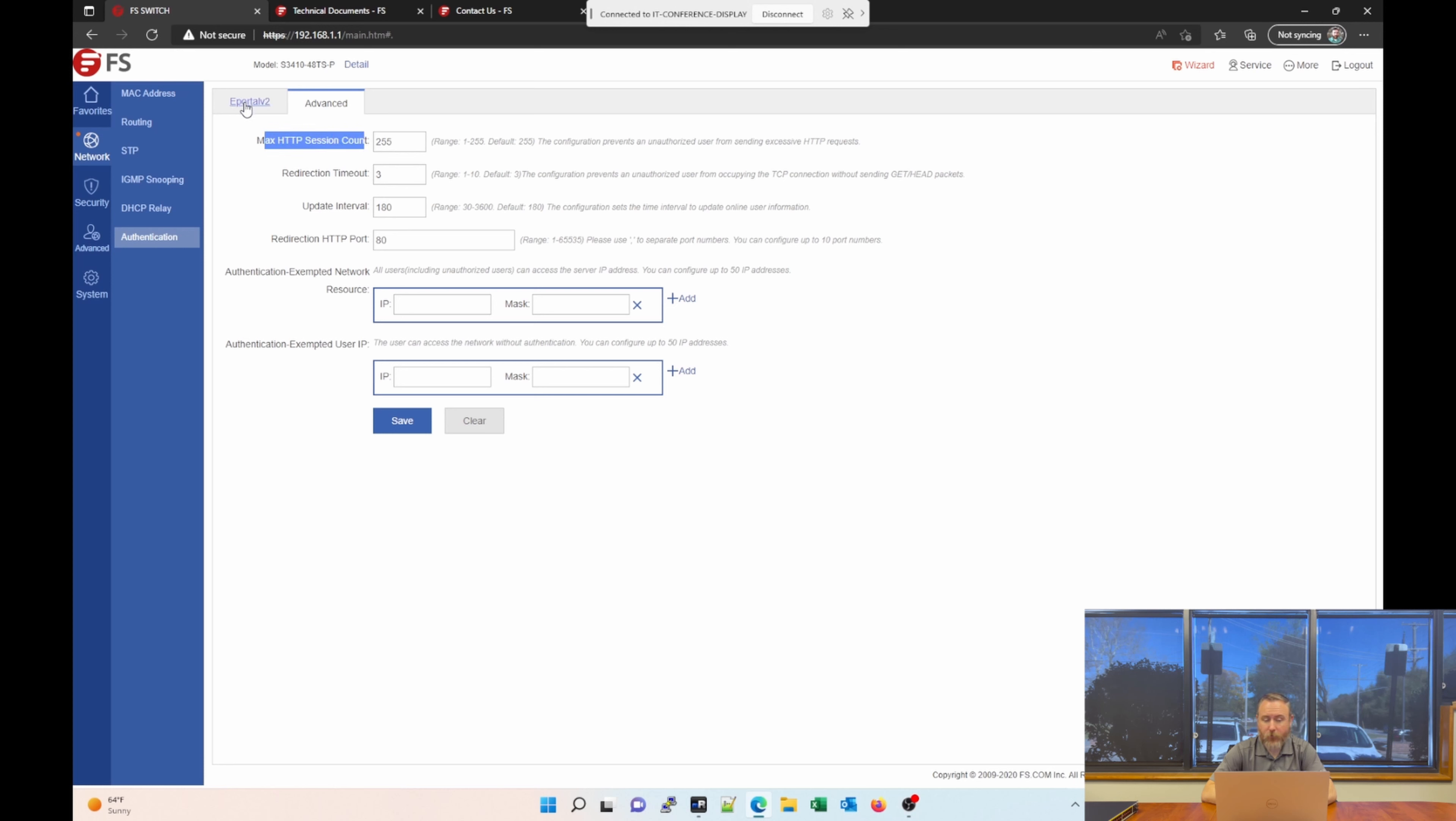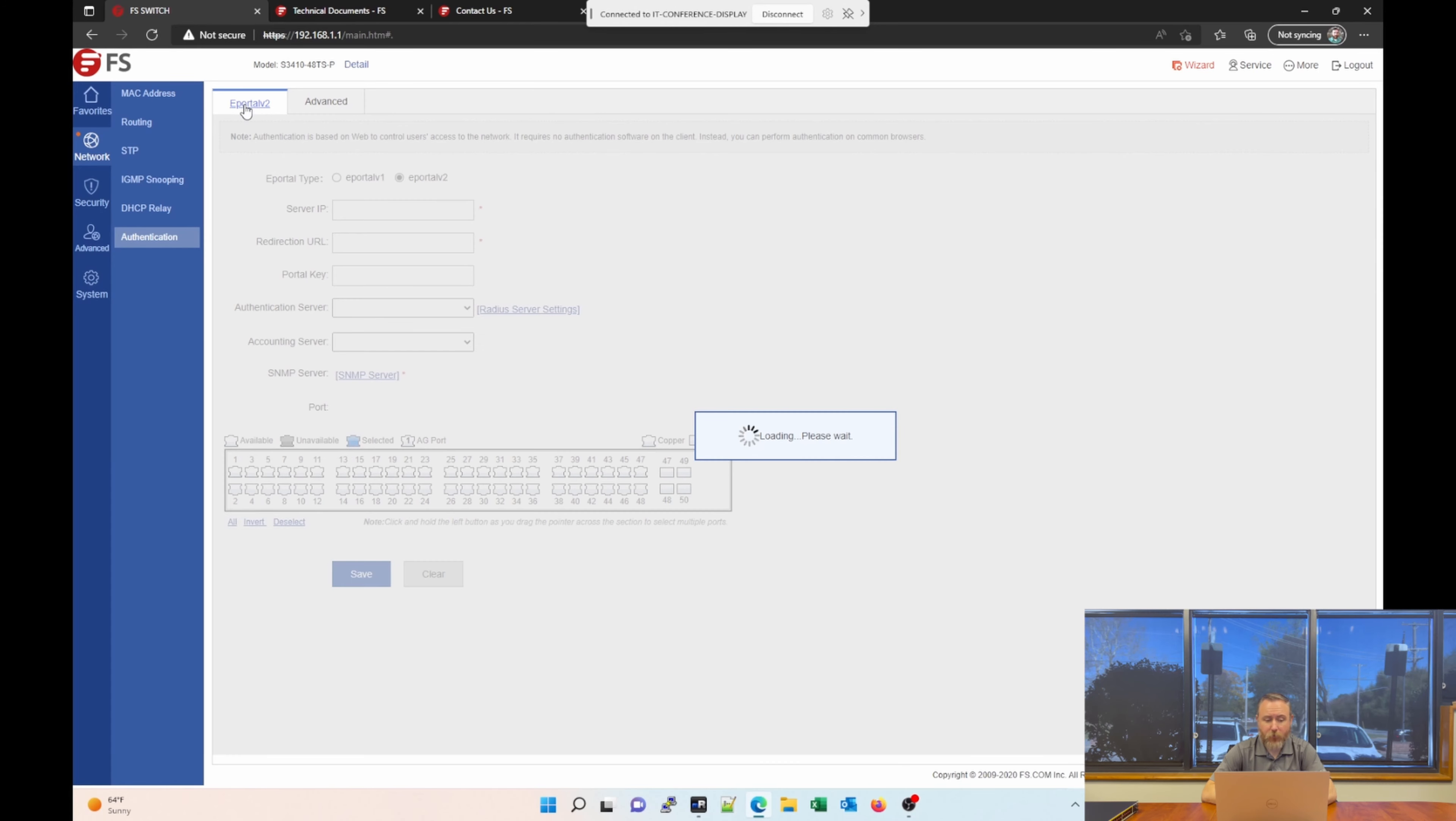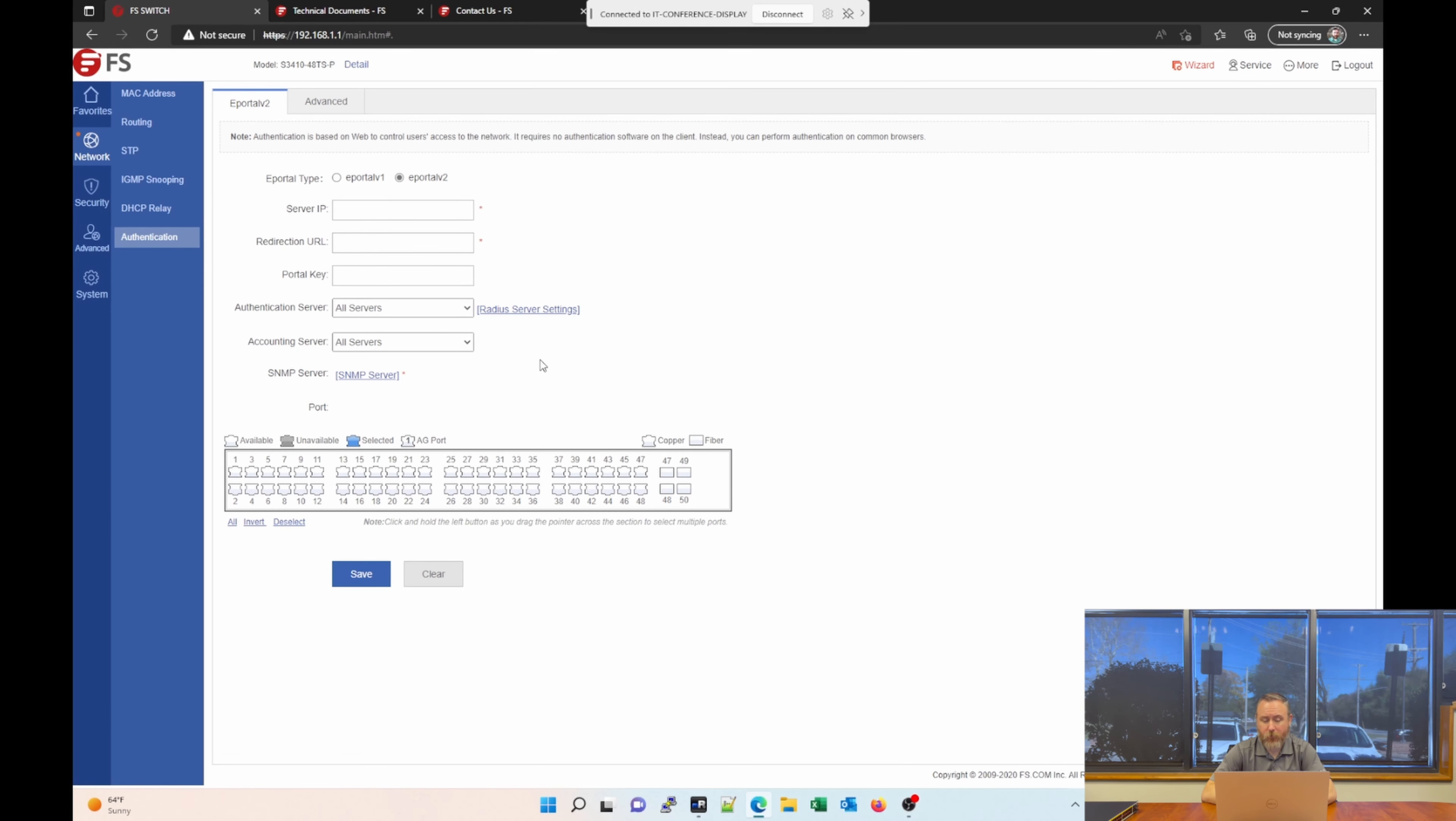It is possible I'm misunderstanding what the use of this section is. It also possibly could be simply just to allow you to use something like a RADIUS server for authentication of the web interface of the switch. So if you know the answer to that, feel free to add a comment down below and we'll learn something together.